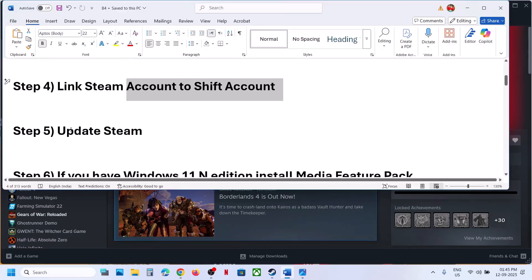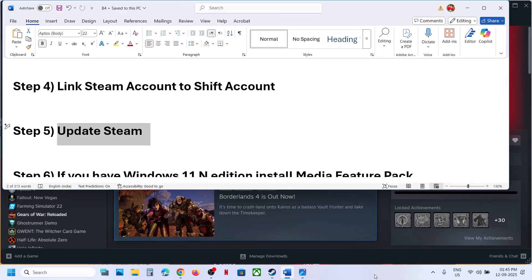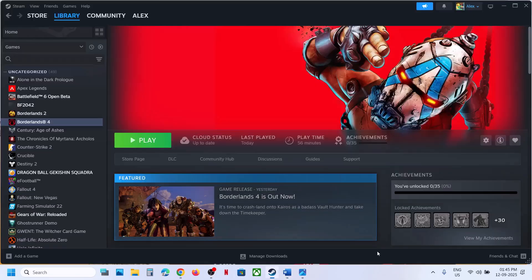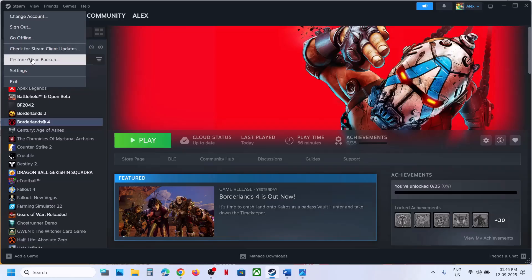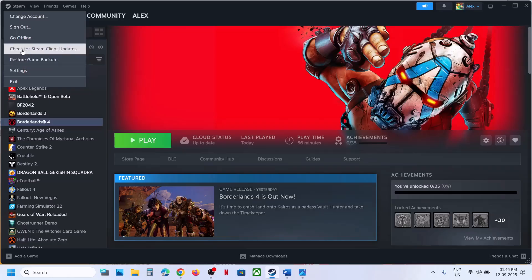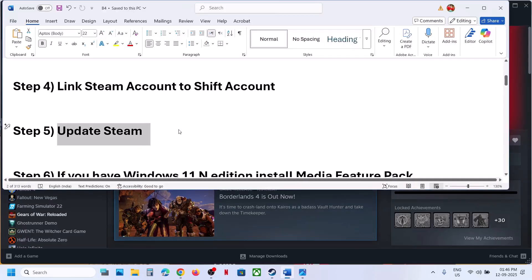The next step is to update Steam. Go to Steam, click on Steam at the top left, and then click on 'Check for Steam Client Update.' Once it is done, launch the game and check.